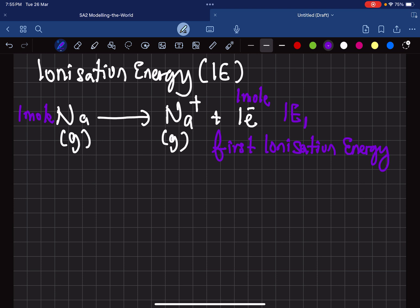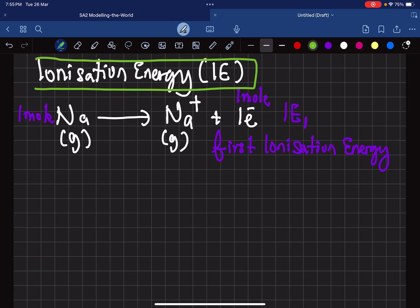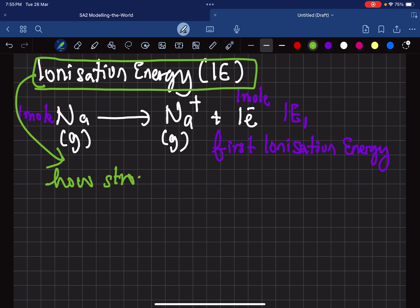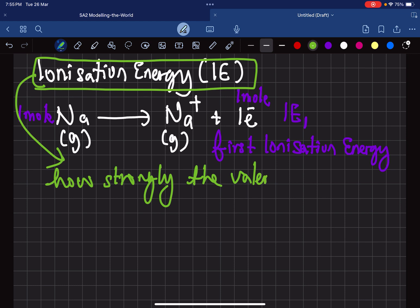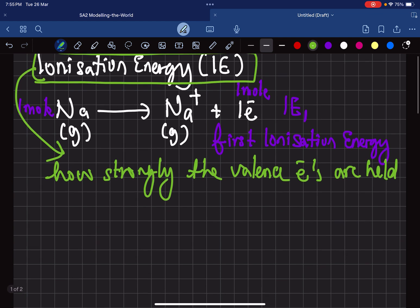Ionization energy is basically measuring how strongly the valence electrons are held. How strongly the valence electrons are held — that's what it measures.